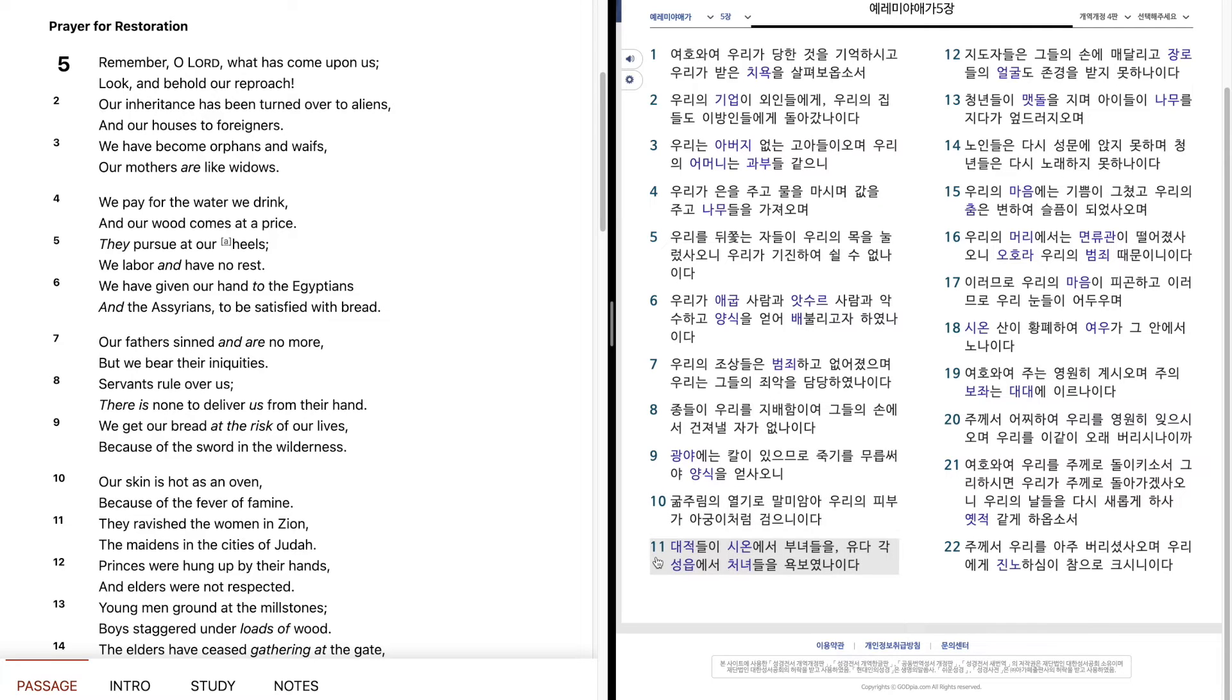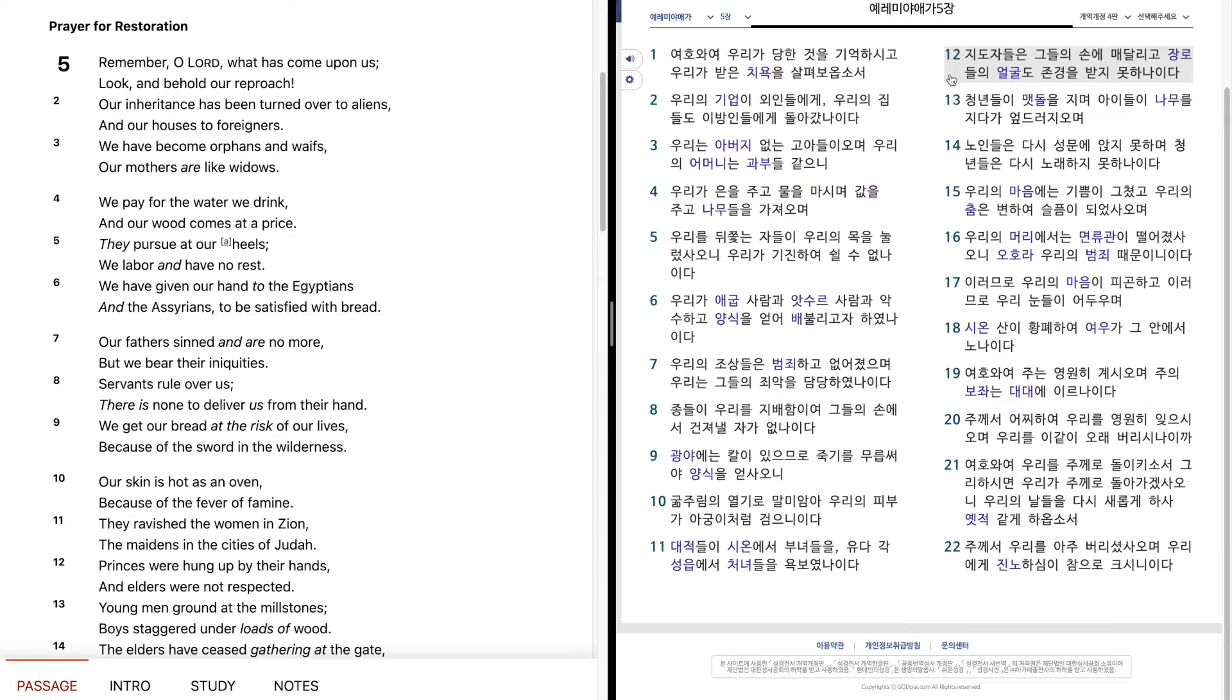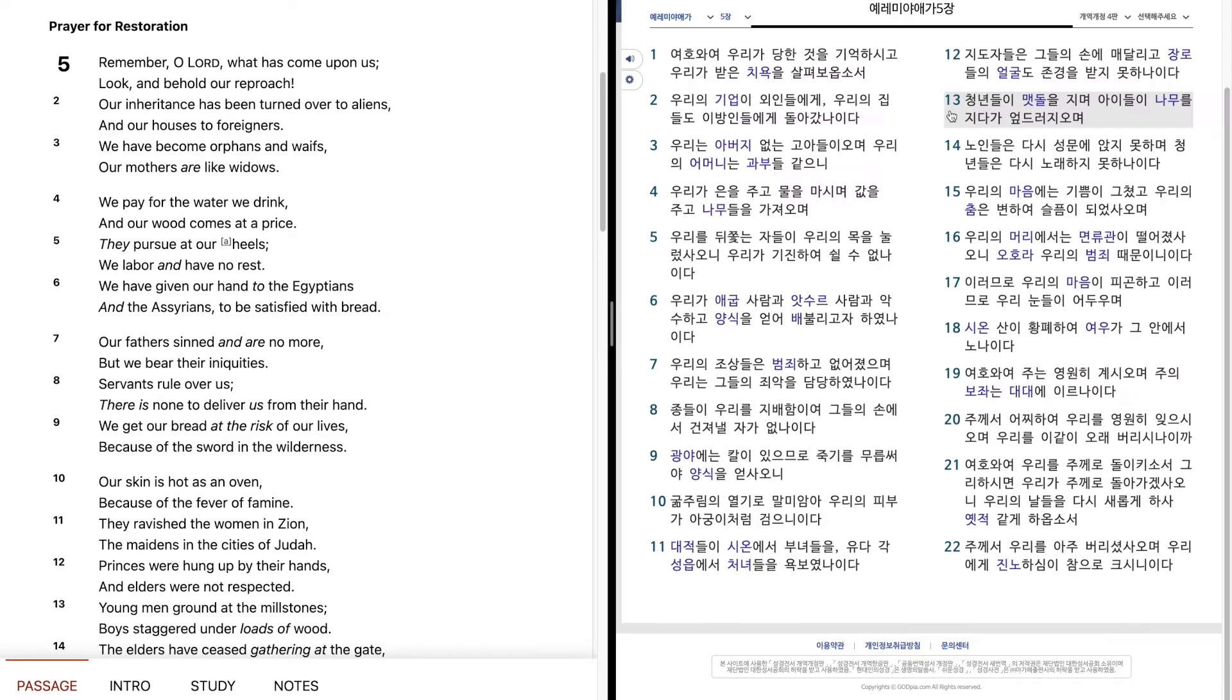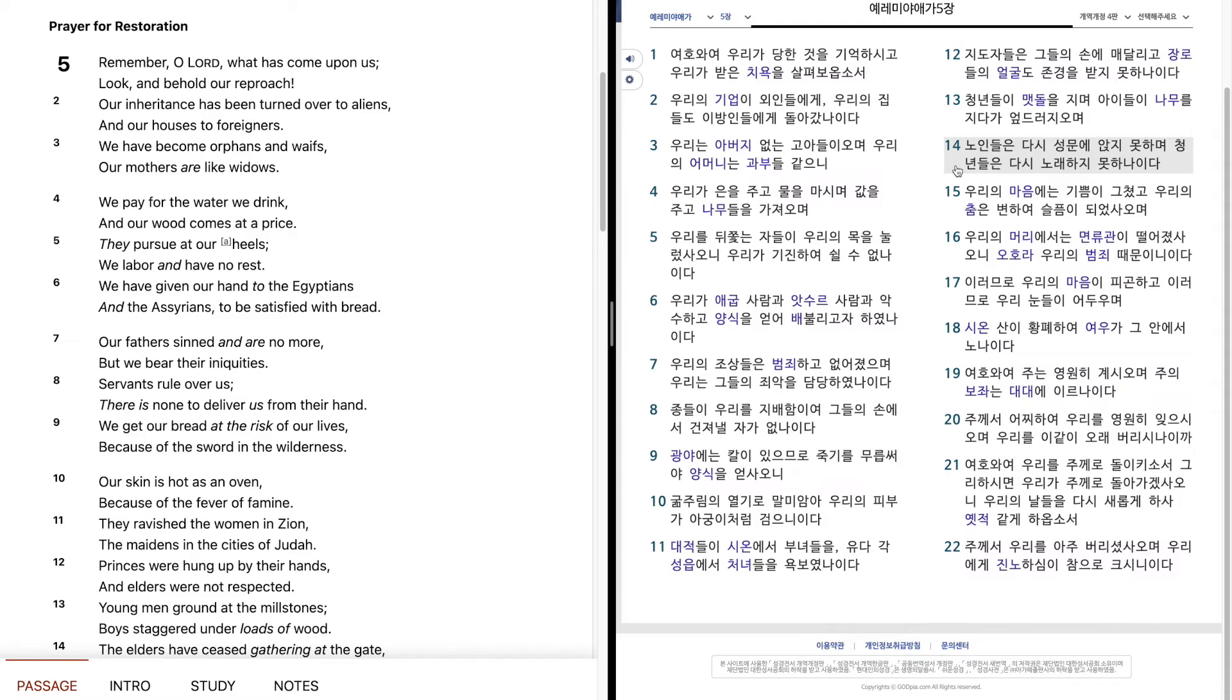대적들이 시온에서 부녀들을, 유다 각 성읍에서 처녀들을 욕보였나이다. 지도자들은 그들의 손에 매달리고, 장로들의 얼굴도 존경을 받지 못한 아이다. 청년들이 맷돌을 지며, 아이들이 나무를 지다가 엎드러 지우며, 노인들은 다시 성문에 앉지 못하며, 청년들은 다시 노래하지 못한 아이다.